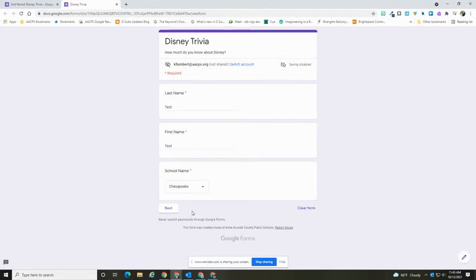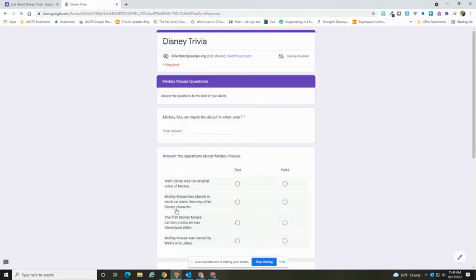This form is divided into sections, so you'll see instead of in my editing screen where I just keep scrolling and I see everything, I now have been presented with a next button to go to my next page.